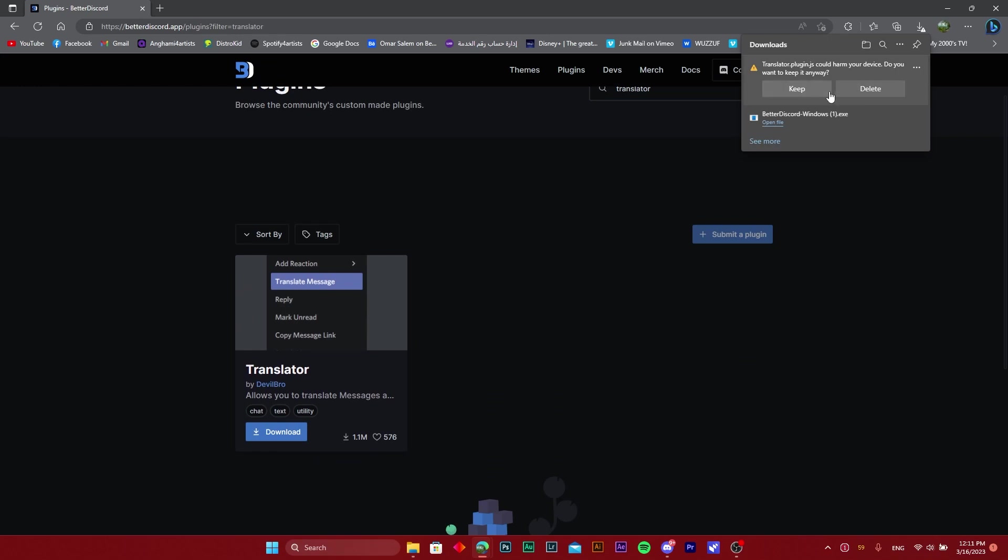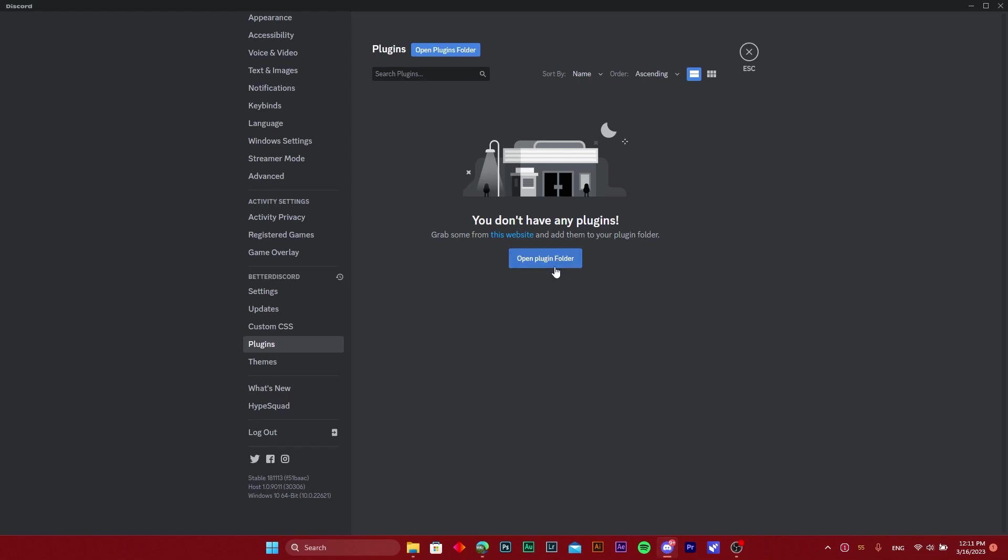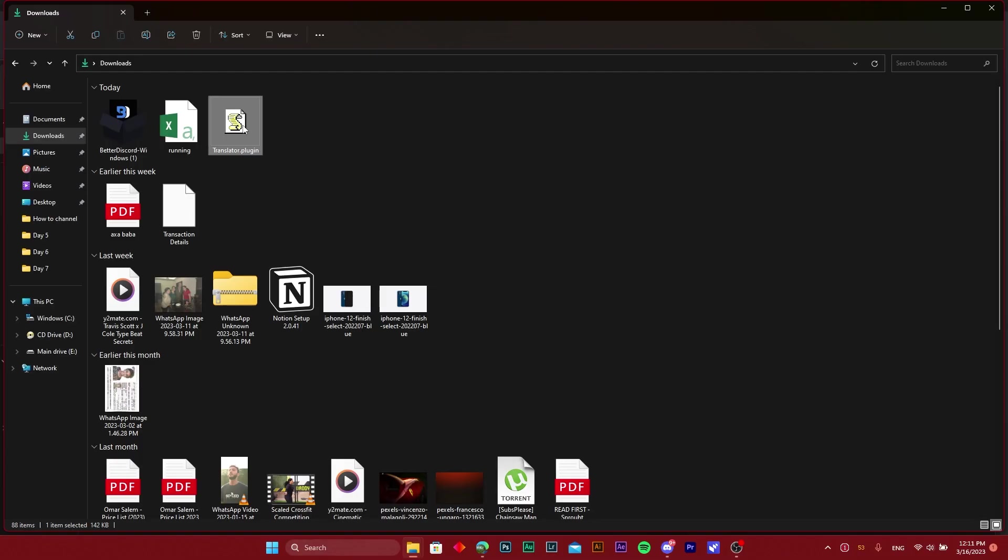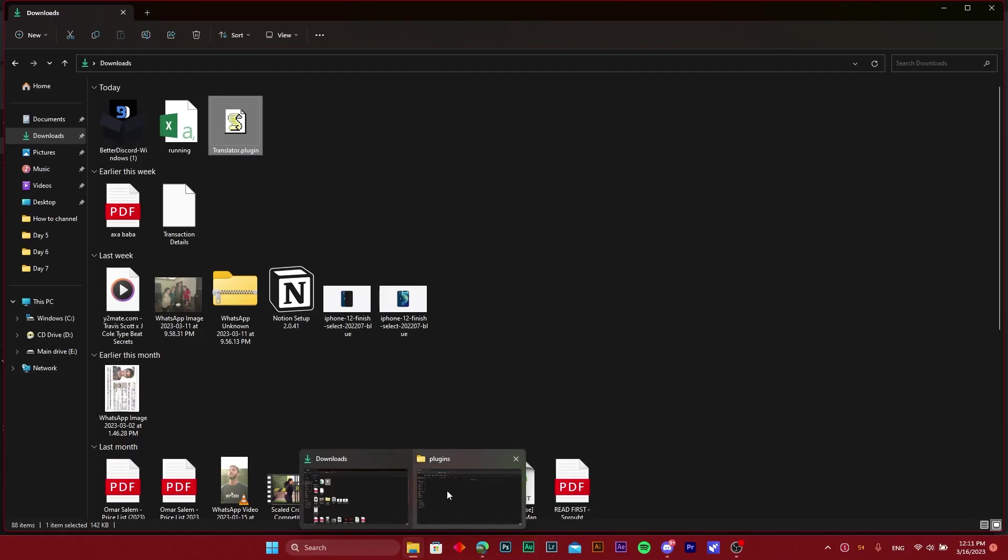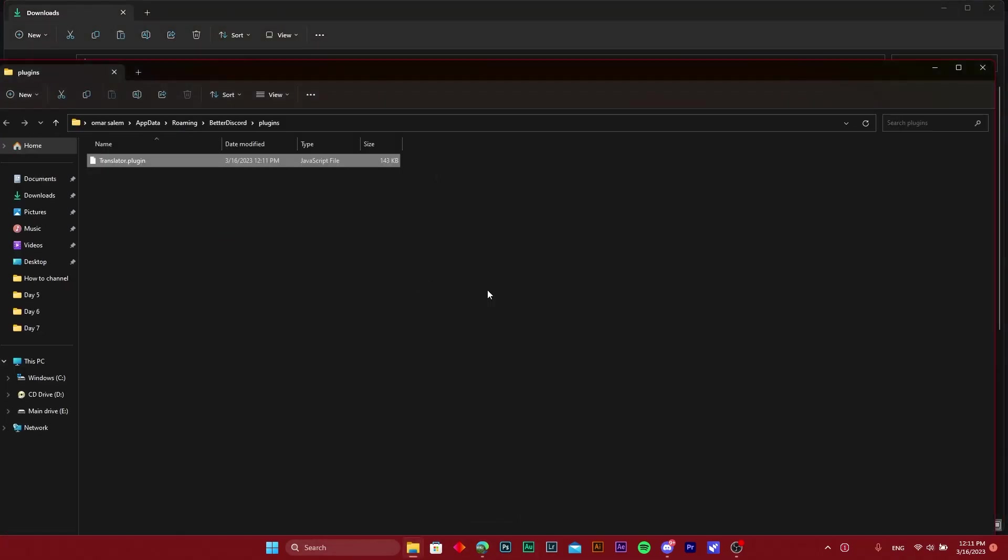Then we're going to head back to the plugin folder and say open plugin folder. I'm going to copy the plugin that we just downloaded into the plugins folder of Better Discord.